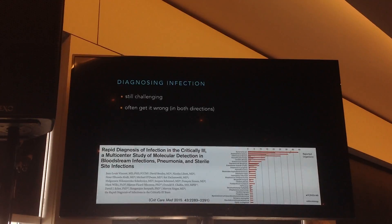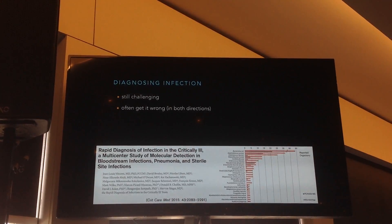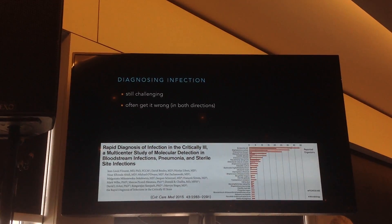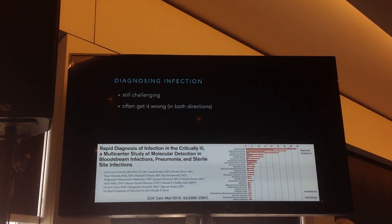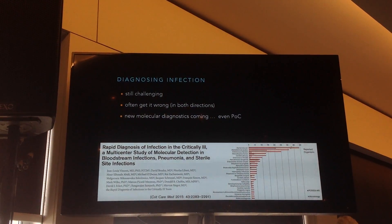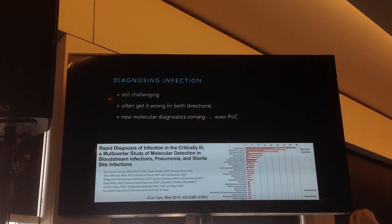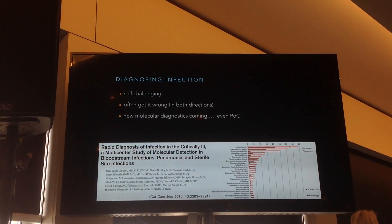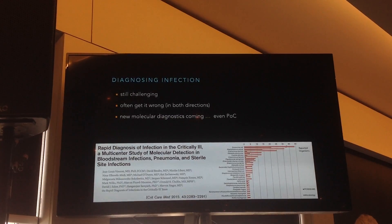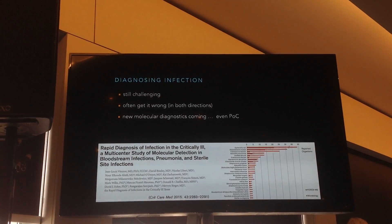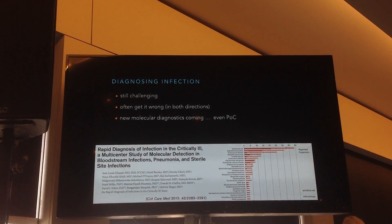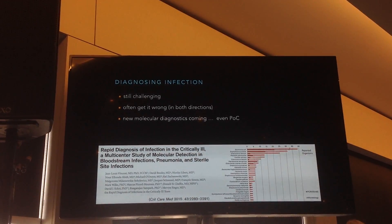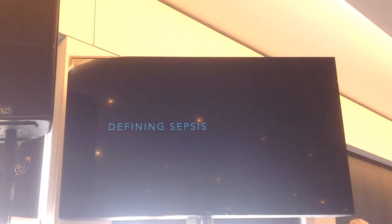The significance of these positive DNAs obviously needs further work, but I think we're probably missing a lot with conventional techniques. The mortality for these culture-negative but DNA-positive ones was actually very high. I think these sorts of technologies will soon be point-of-care, making it much more readily available to diagnose the presence of a bug.